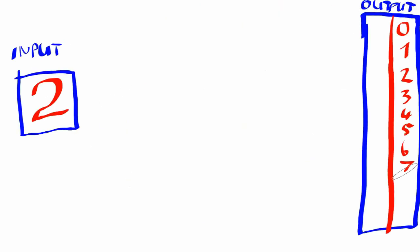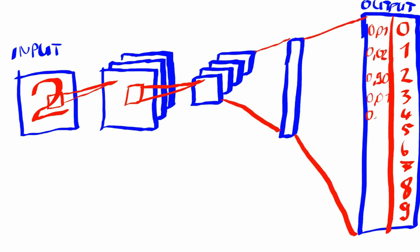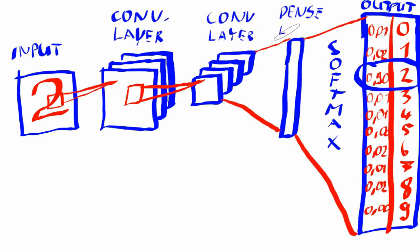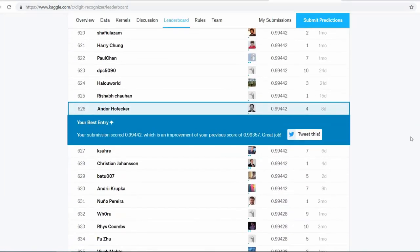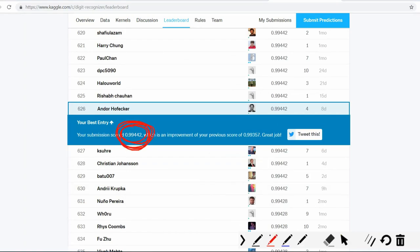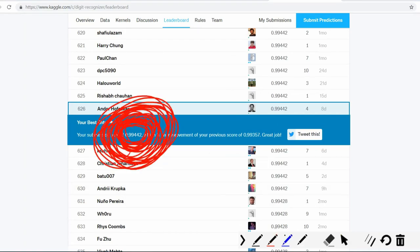There are many tutorials that can help you understand and tackle this challenge. Basically, this is the hello world of deep learning. There is a Kaggle challenge for it, and you can reach over 99% accuracy relatively easily. And we also did.